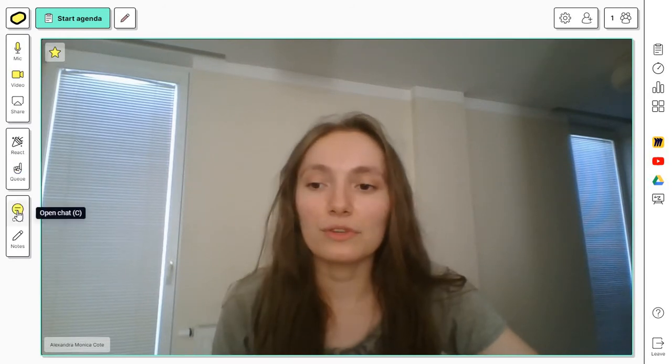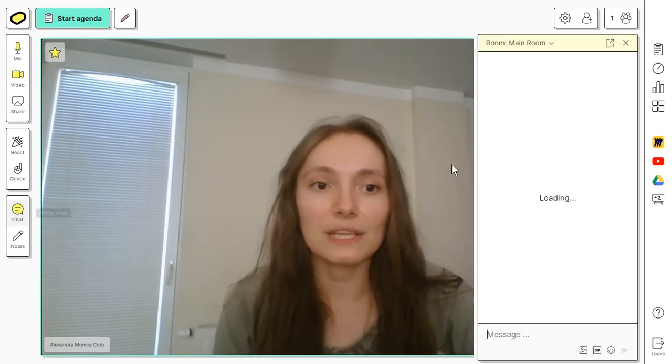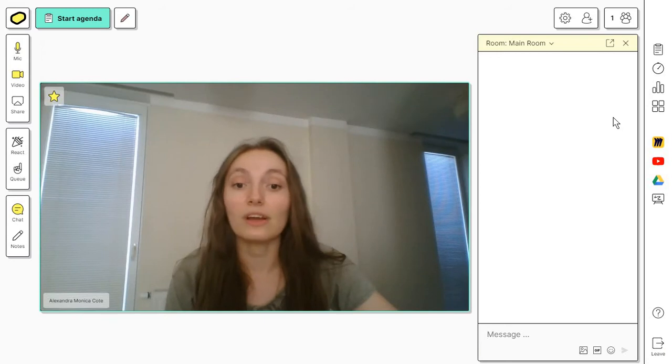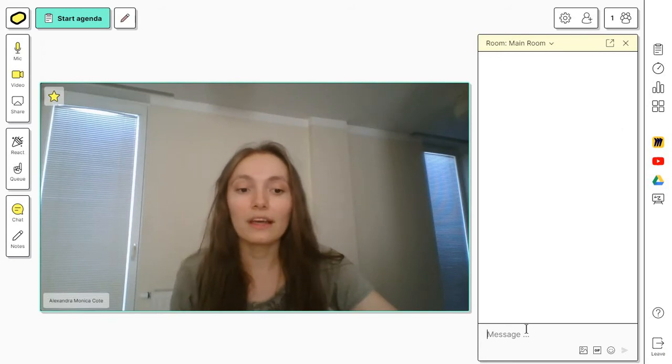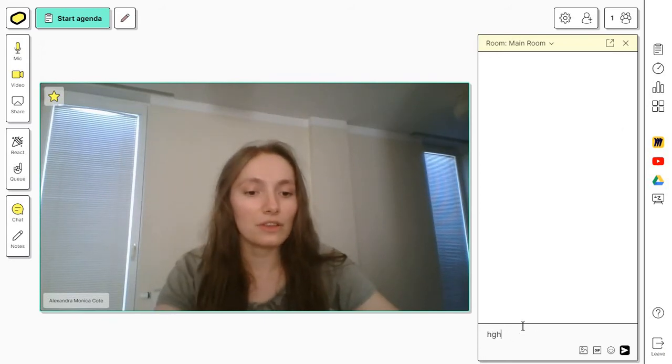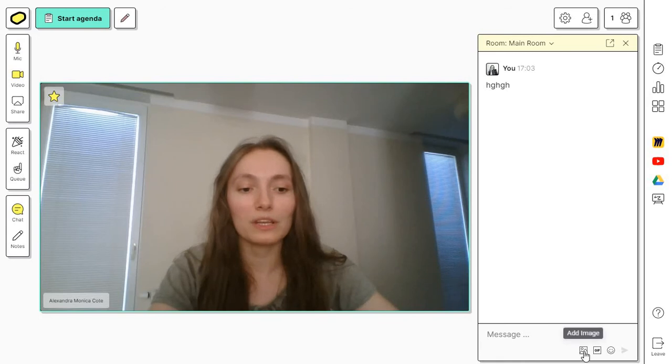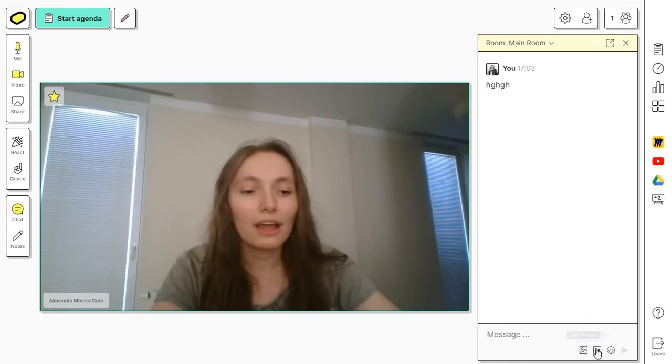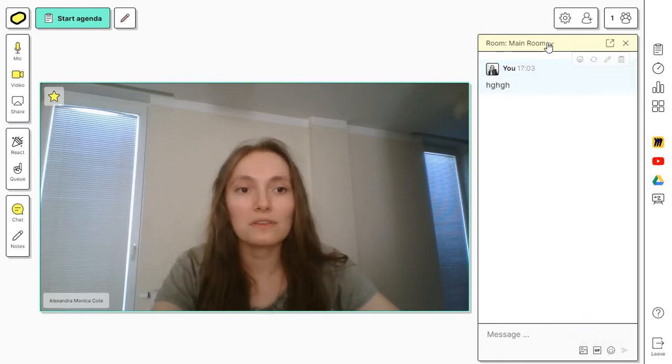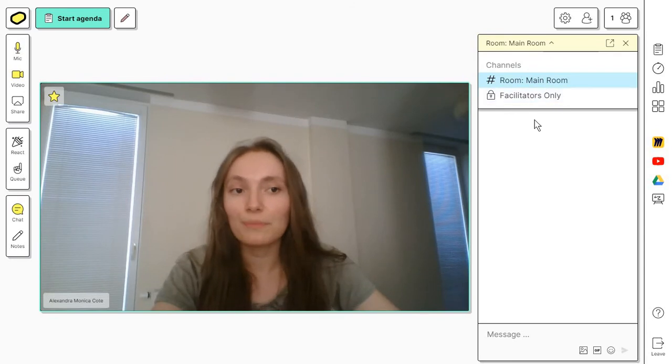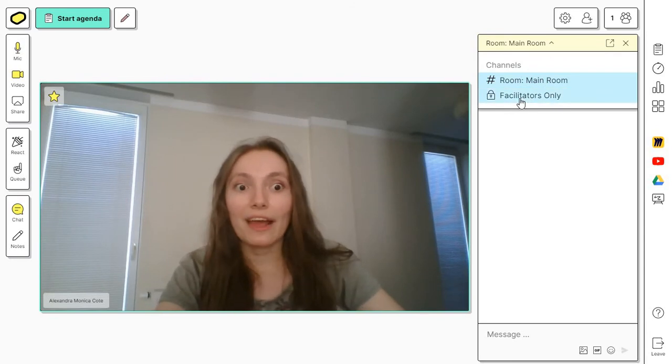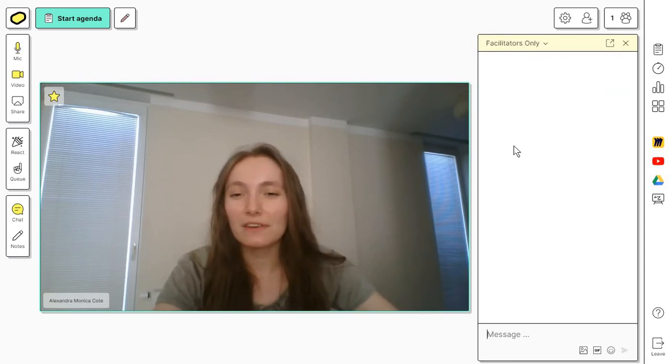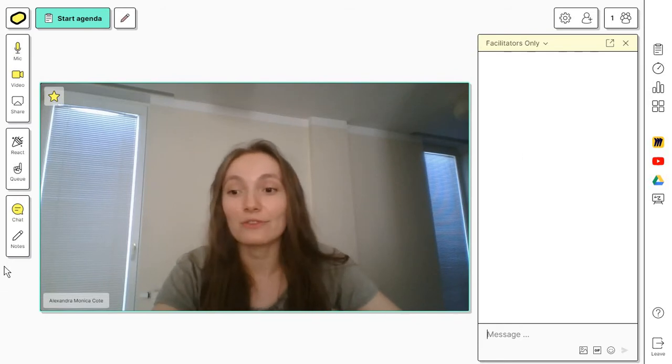You've got your chat in here and you can see it on the right side of the screen. The chat is nothing super special, but you can share images and gifs and emojis. There are multiple rooms so you can have maybe a separate chat for facilitators to manage how things are going.